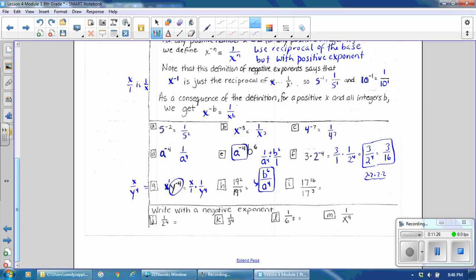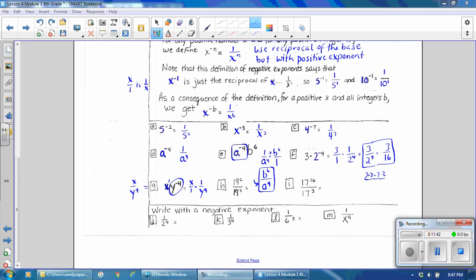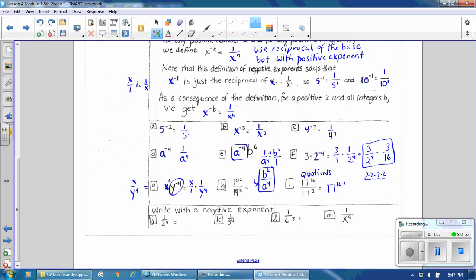Letter i: we have 17 to the 16th over 17 to the 3rd. This is a problem where you are dividing numbers that have the same base and different exponents, so you use the quotient of powers rule, which says that if the base is the same, you subtract the exponents. That gives us 17 to the power of 16 minus 3, which is 17 to the 13th power.